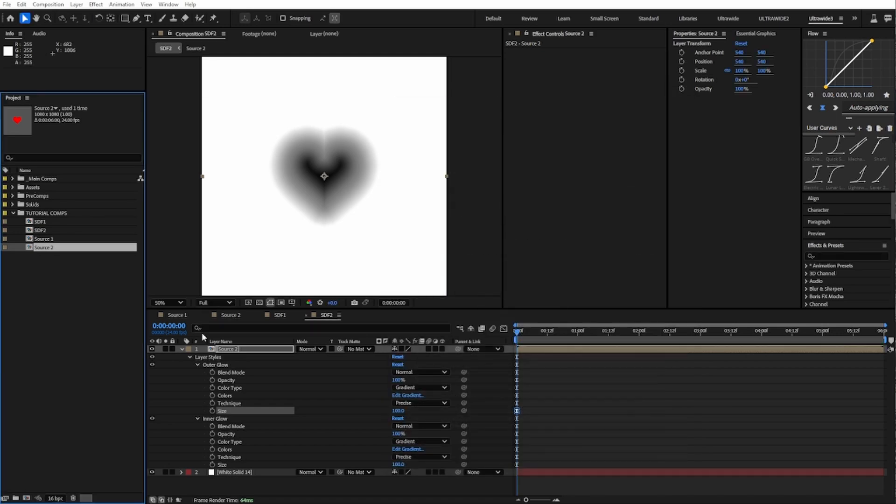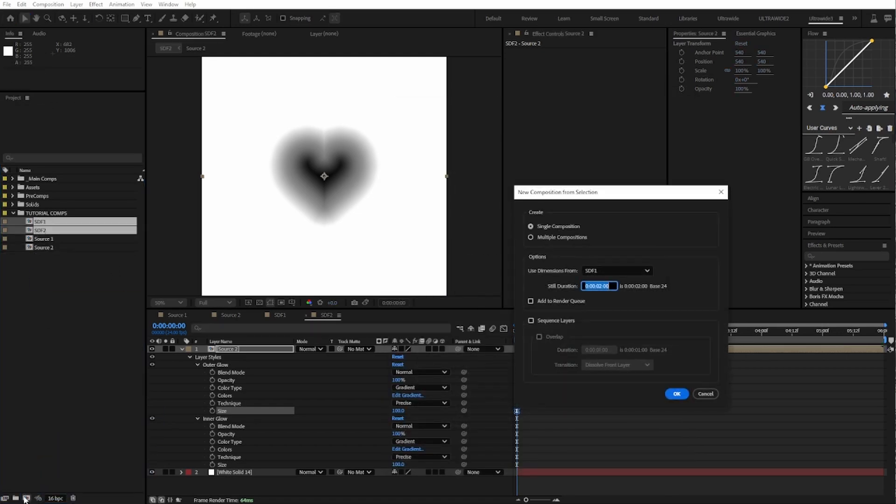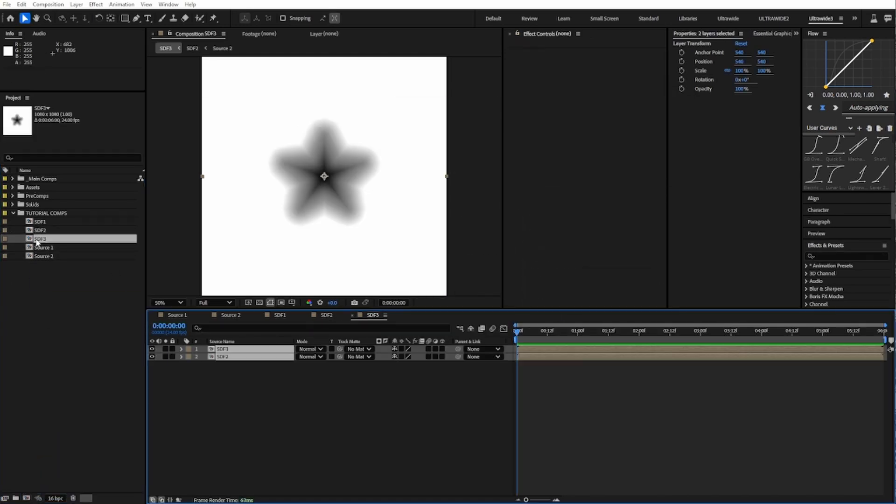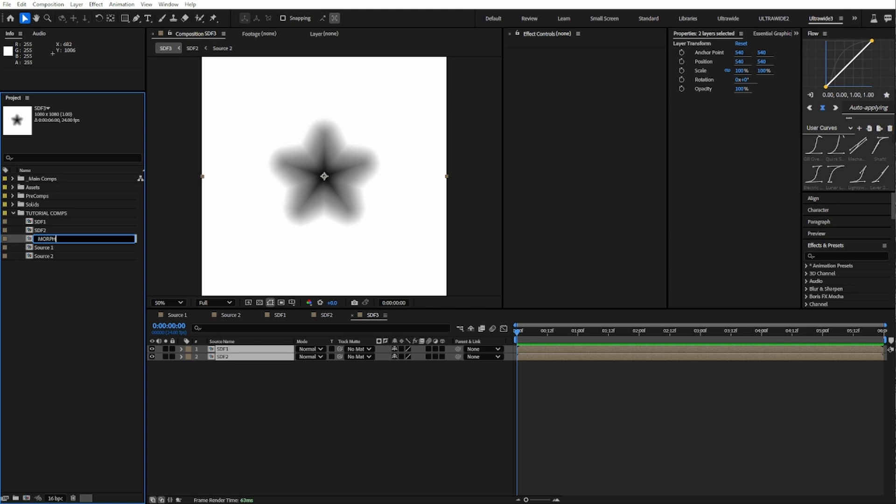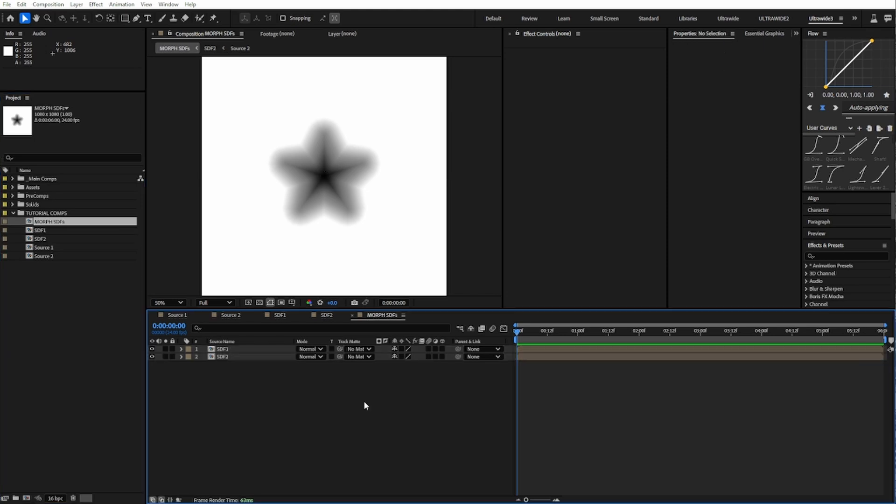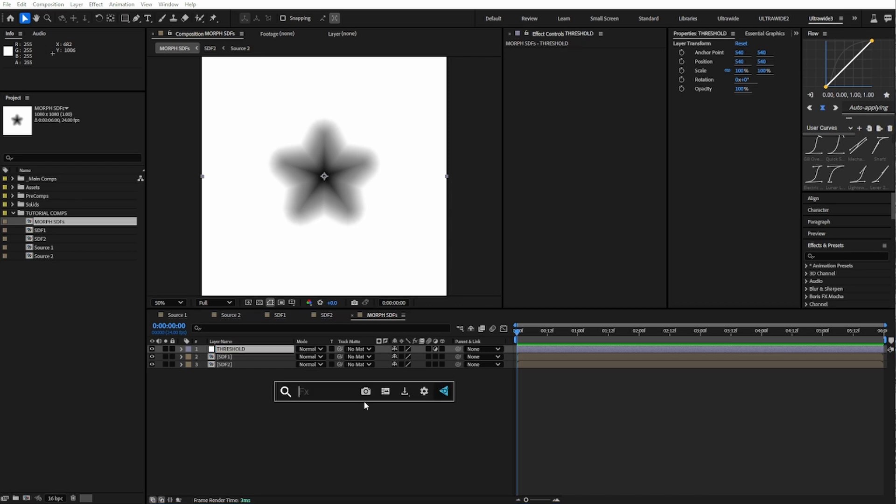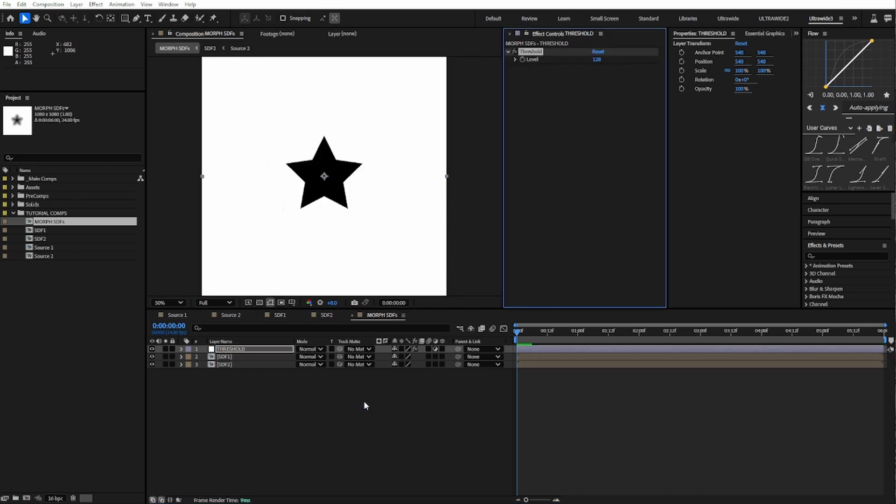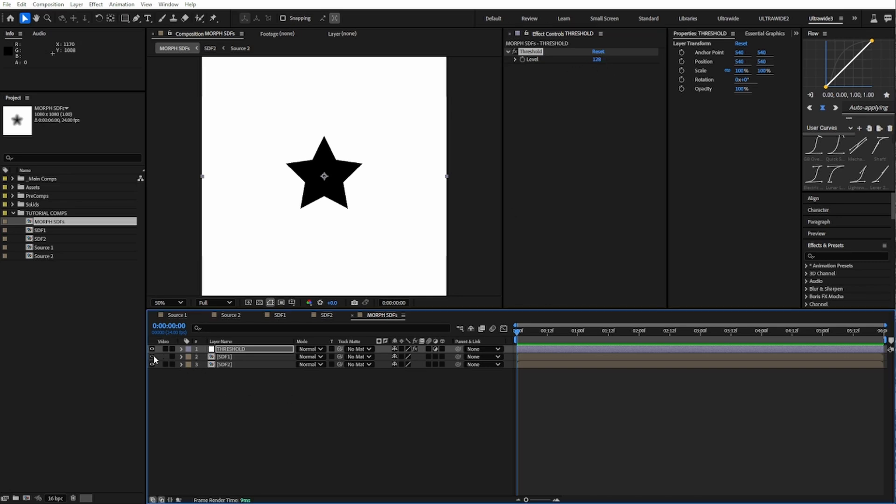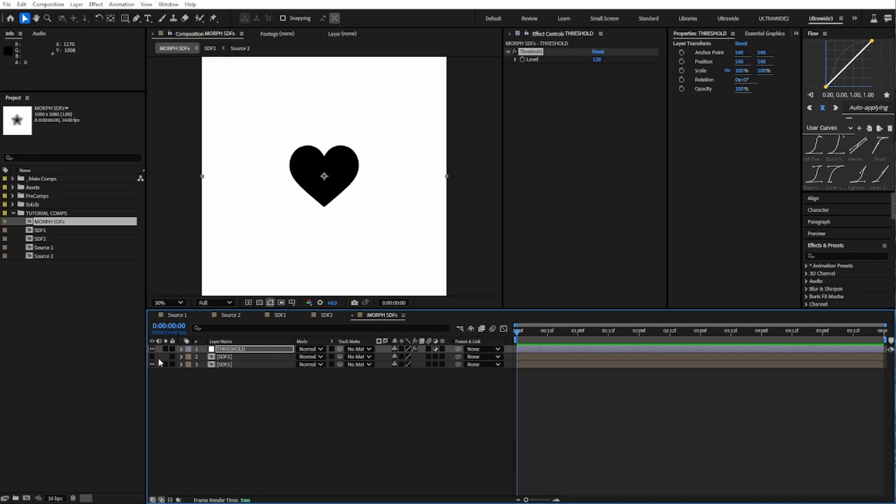Finally, we can make our morph. Let's take our signed distance field comps and make a new composition called Morph SDF. On top of our fields, let's make a new adjustment layer and call it threshold. Then add the threshold effect. You should be able to see the original shape extracted out of the field, as long as this is set to 50% gray. If we check our other shaped SDF, we should be able to see that shape too. Anything under this adjustment layer will be considered a part of the fields.